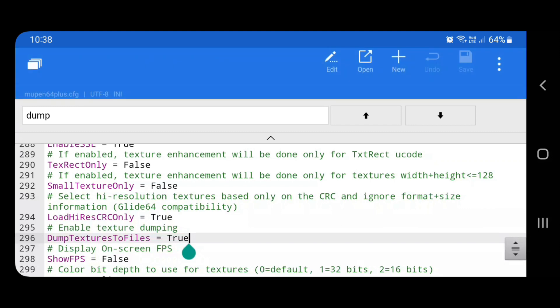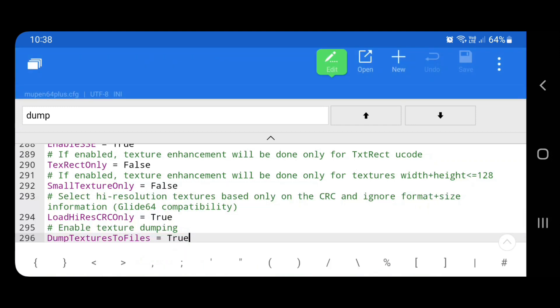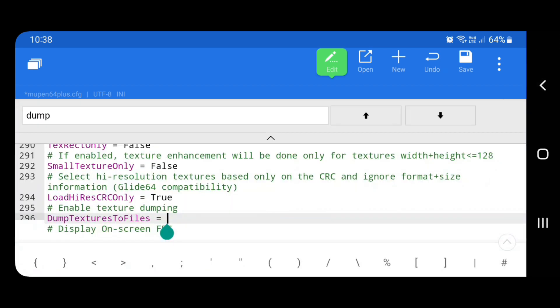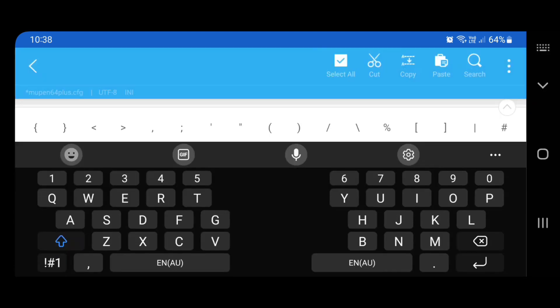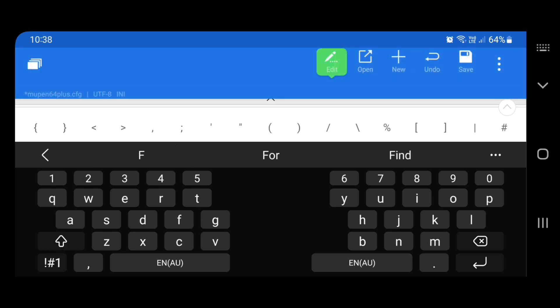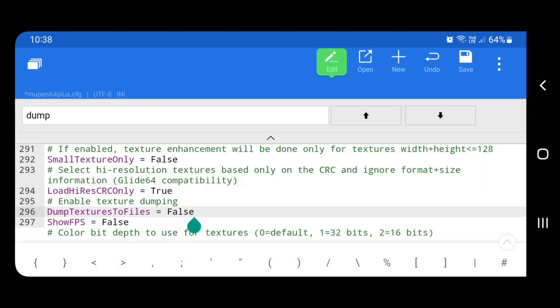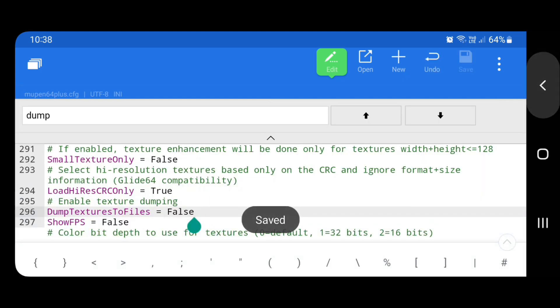So we want to turn that off now. So that when we go back in there, it doesn't keep dumping the textures. I'm only in landscape because of this video. Yeah, that's all good. False. Save. Alright.